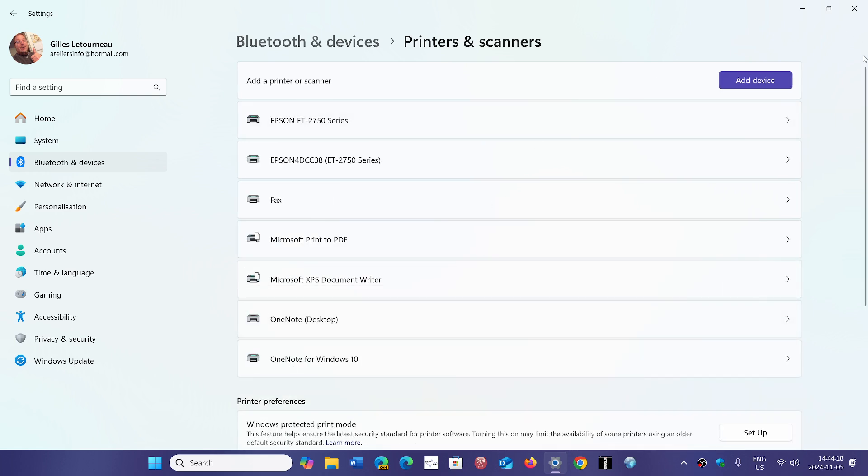click the add device button and this will install your printer for most of the printers that don't work or don't want to work.